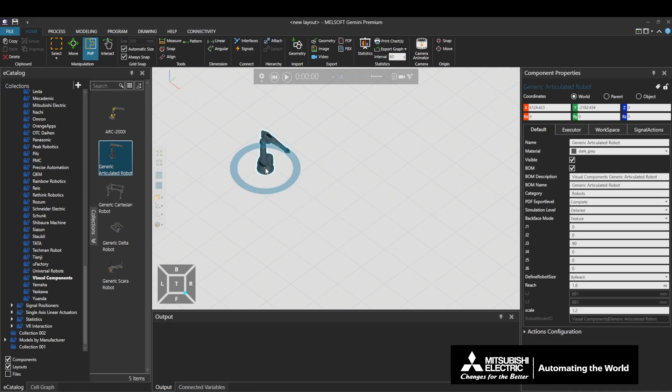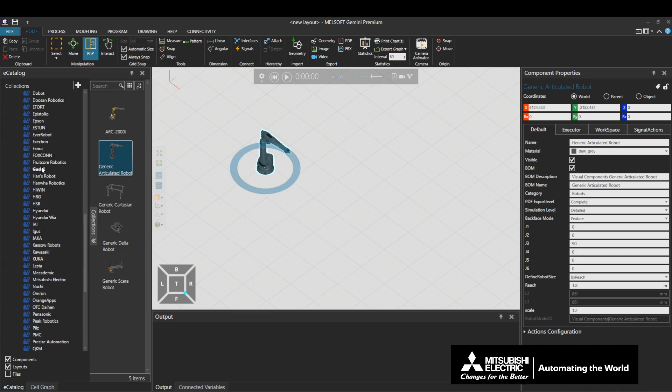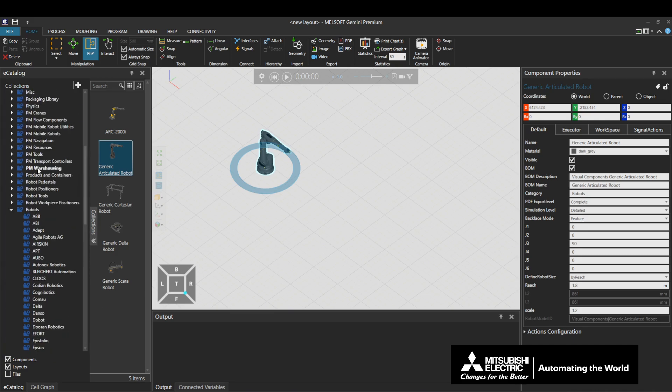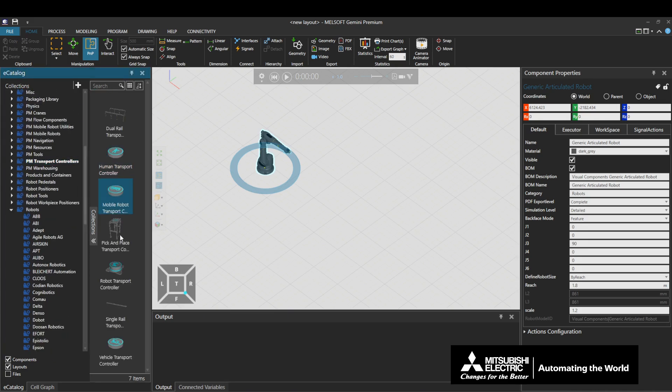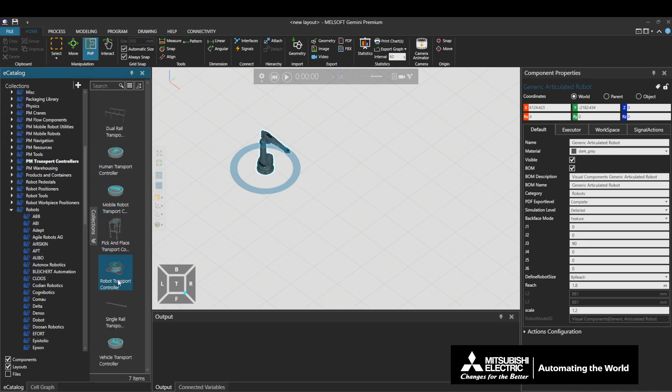Go to Models by Type, PM Transport Controllers, and drag and drop a Robot Transport Controller onto the 3D world.